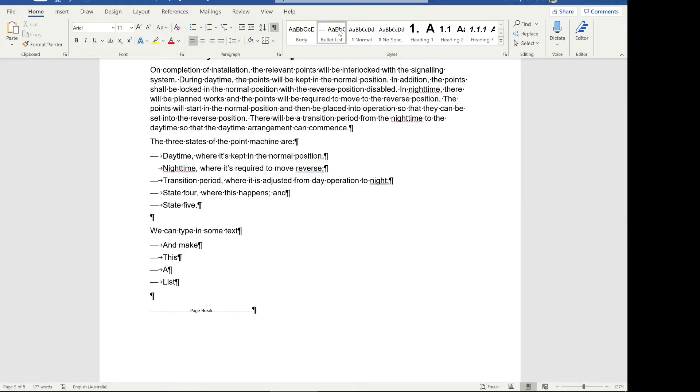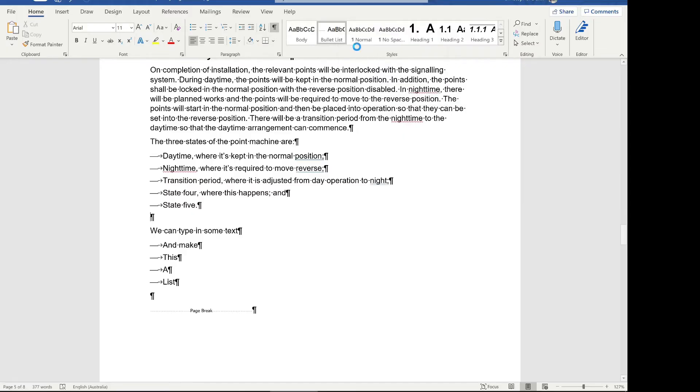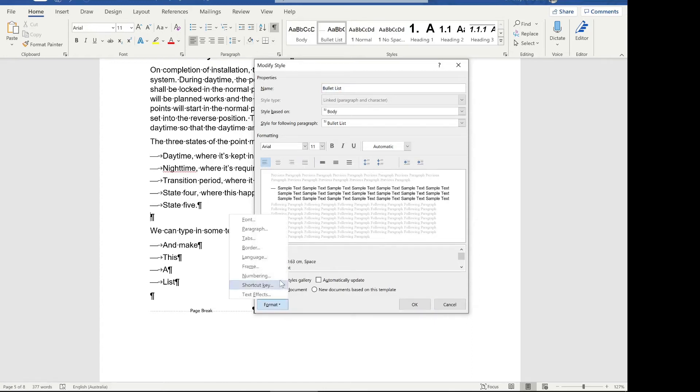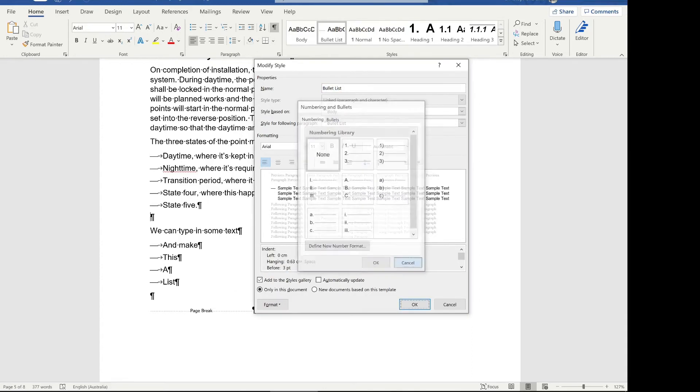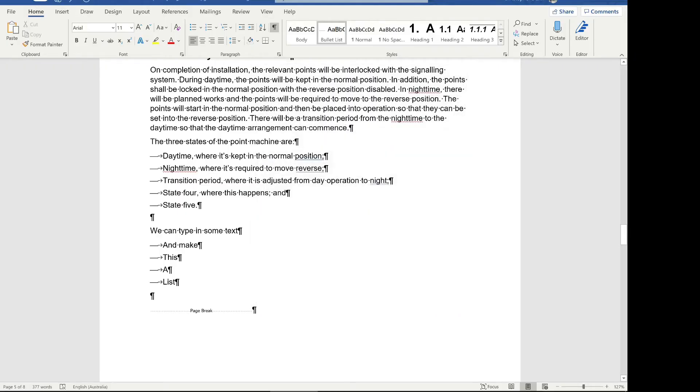When you're working with very big documents, professional reports, much easier to use styles, always recommended. If you want to change that to a numbered list, you can come up, modify or create a new one. I'd probably recommend for the numbered list, click format, numbering, and then pick the numbering instead.